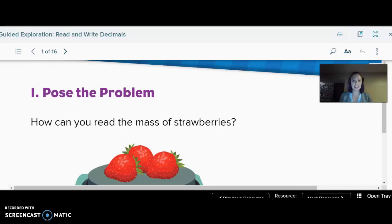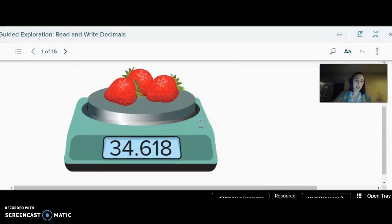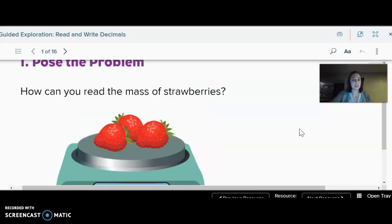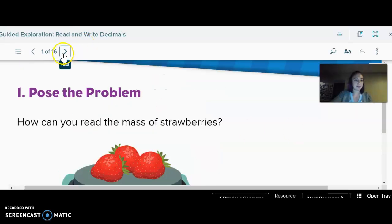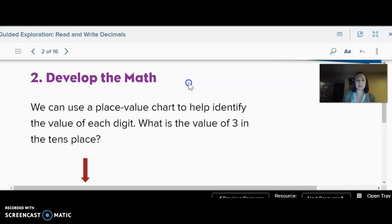I like this lesson — I think it's very practical to learn how to read decimal numbers, and it's pretty manageable. So we're looking at something like: how much did the strawberries weigh? How would I say that number? That's what we're learning today.